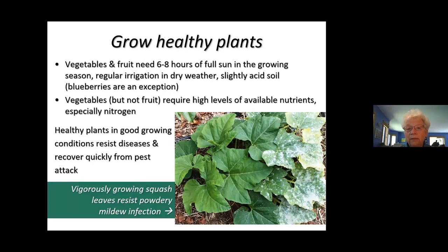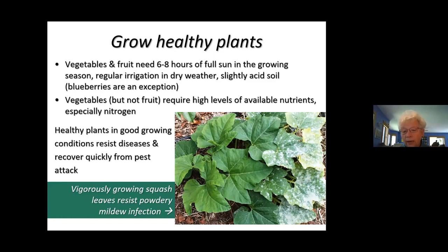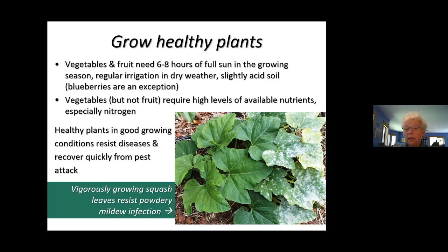Growing healthy plants is actually a really important pest management method, because plants that are weak can't recover from pest attack or resist diseases. Plants actually have an immune system — once they're exposed to a problem, they can actually resist infection, but only if they're healthy enough to have the energy to do that. Vegetables and fruit particularly need lots of sunshine, irrigation during our dry spells, and only very slightly acidic soil. Our native soils are generally quite acidic, so if you want to grow vegetables, you'll need to be sure to add lime.